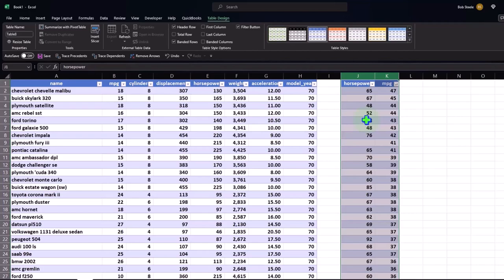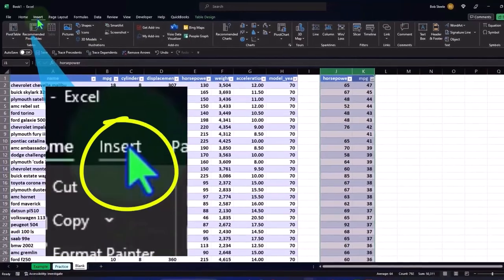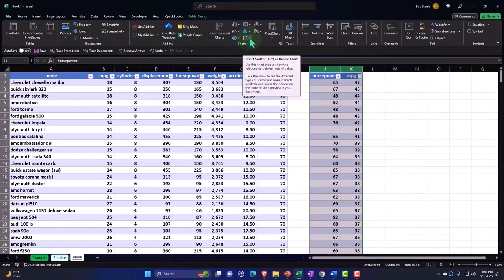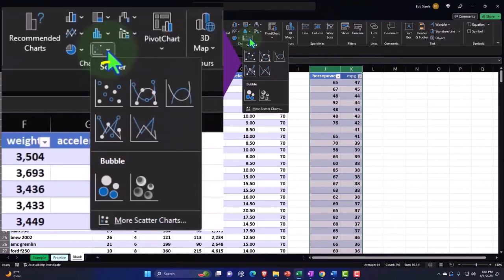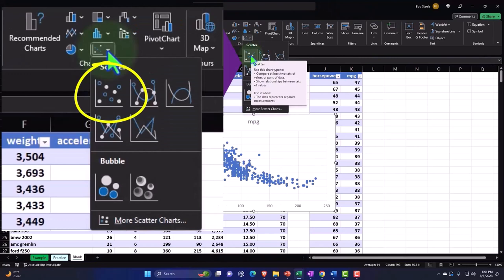We're going to go to the Insert tab, go to the Charts group, click the dots here, and then just do the standard scatter.